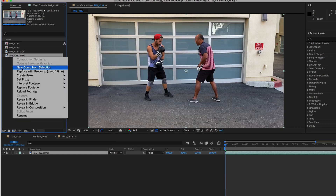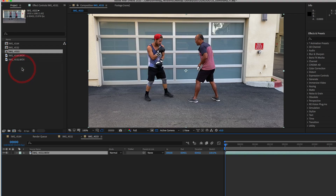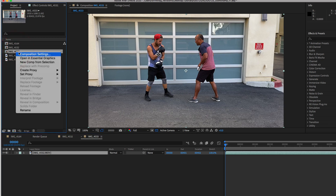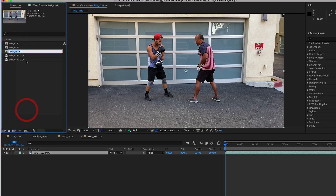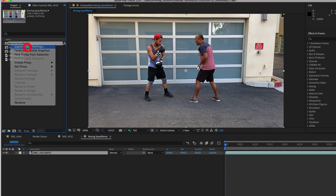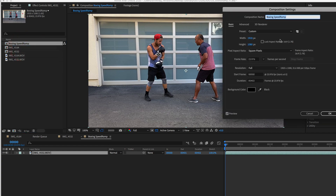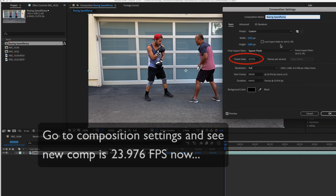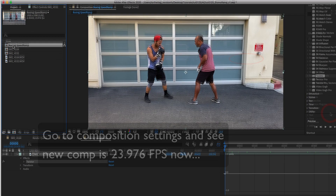Now we can right mouse click and make a new comp from selection. I'm going to name my comp 'boxing speed ramp.' I can go to Composition > Composition Settings and see that my new comp is 23.976.